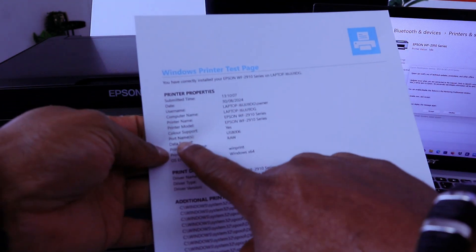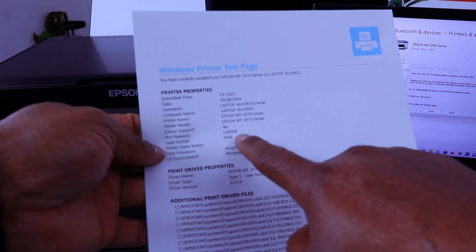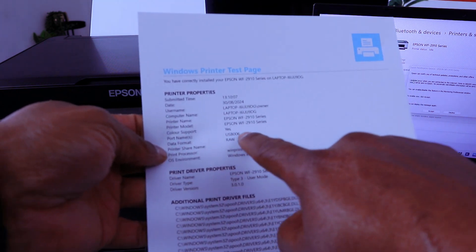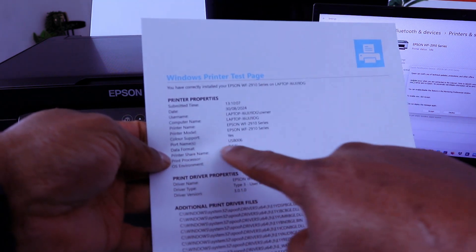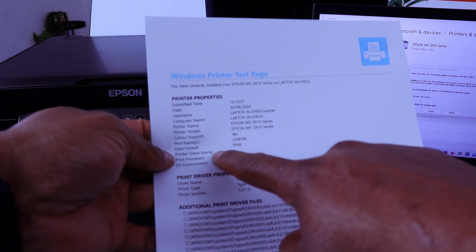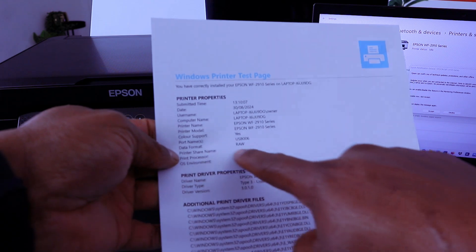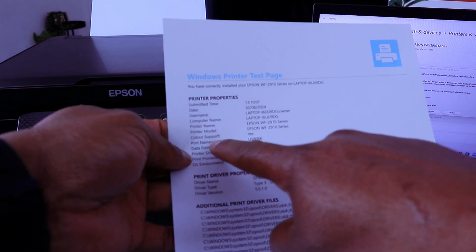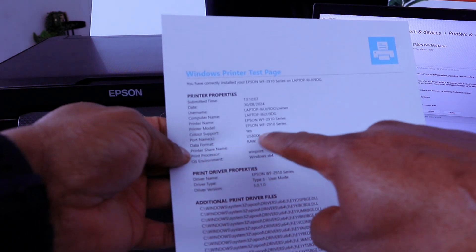If you look, it will show you data format USB 006, data format RAW, color support yes.